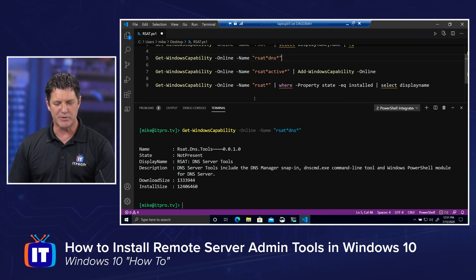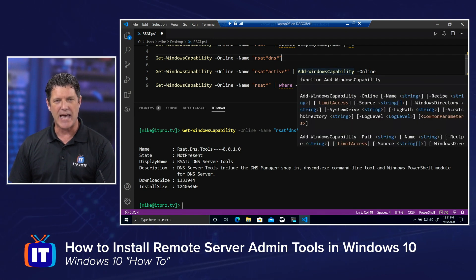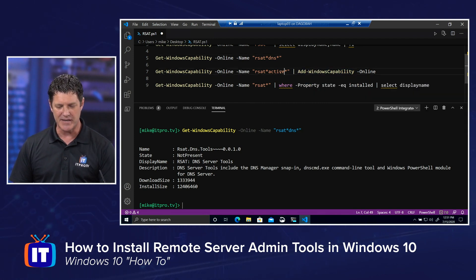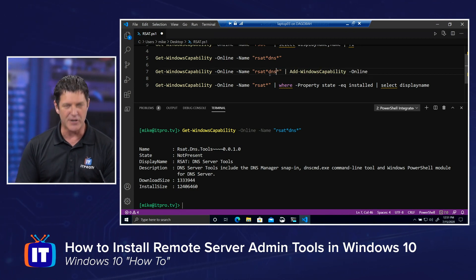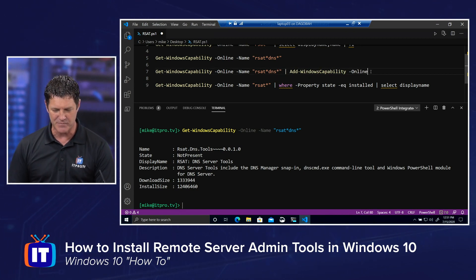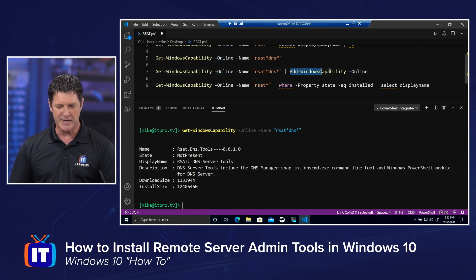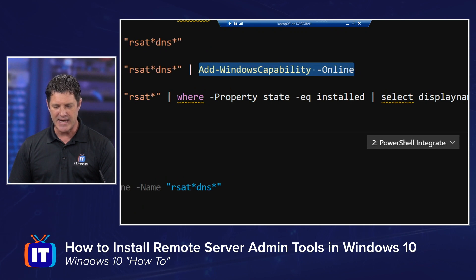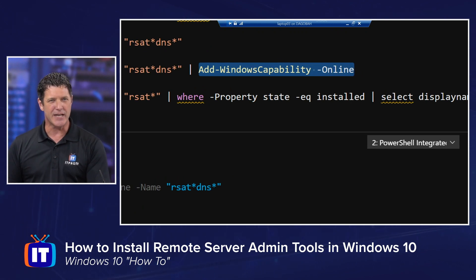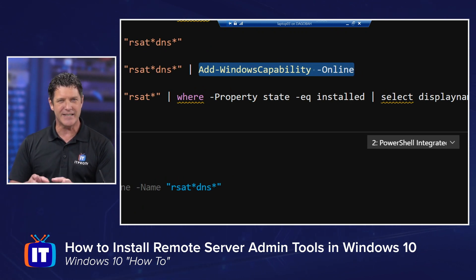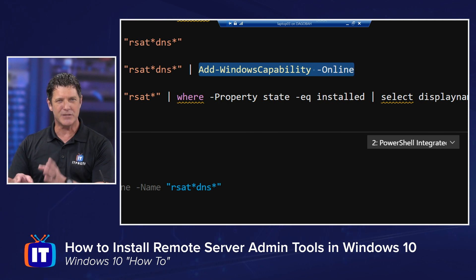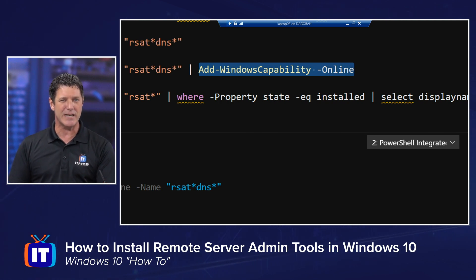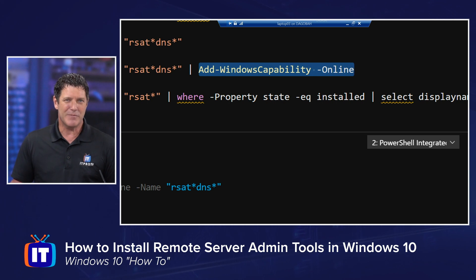I can simply pipe that out into the Add-WindowsCapability -Online command. I'm going to change this to DNS, because I've already installed Active Directory in the previous demo. Now I could simply run the Add-WindowsCapability -Online -Name rsat.dns.dot, but I'd have to type it in exactly right, or I'd have to copy and paste it. We're in PowerShell.